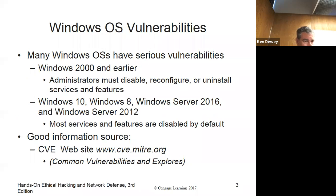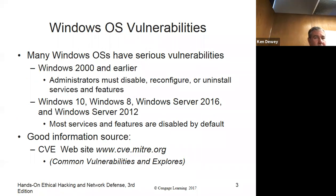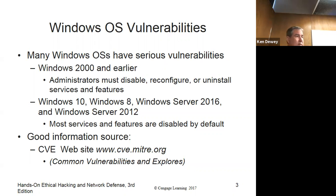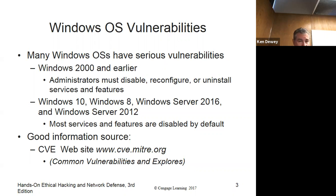Windows vulnerabilities. Many OSes have serious vulnerabilities — it's not just Windows, it's Mac, Apple, Linux, they all do. I would probably say Windows might have more because more people use it, so there's more of it out there.